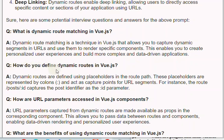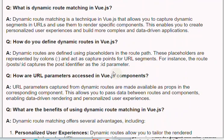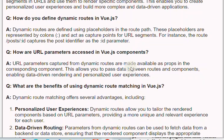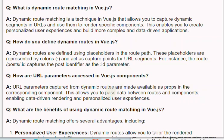Q: How do you define dynamic routes in Vue.js? A: Dynamic routes are defined using placeholders in the route path. These placeholders are represented by colons, such as ':id', and act as capture points for URL segments. For instance, the route '/posts/:id' captures the post identifier as the 'id' parameter.